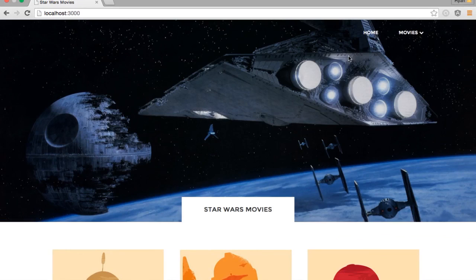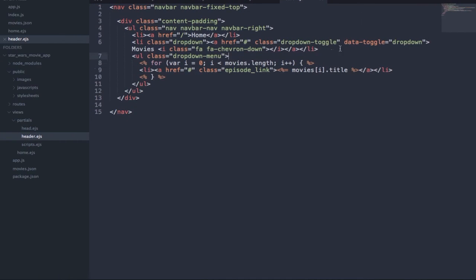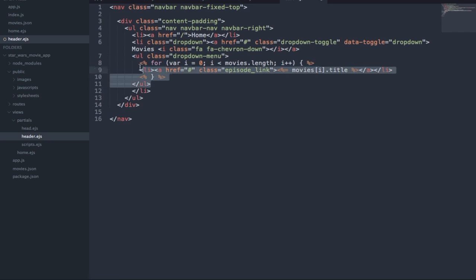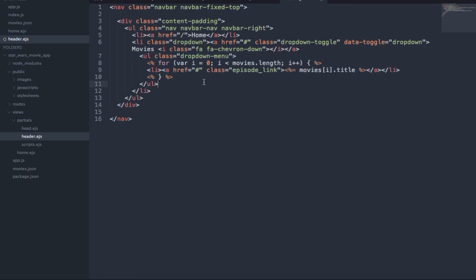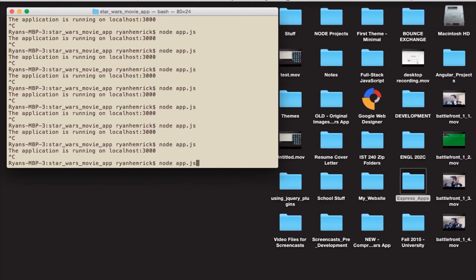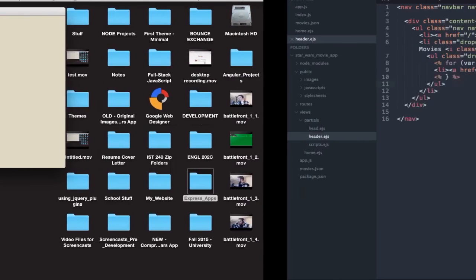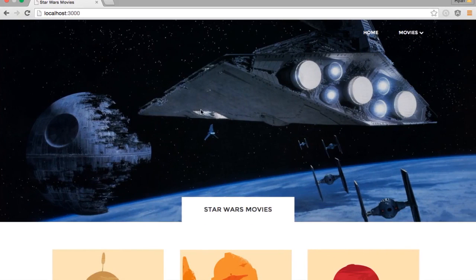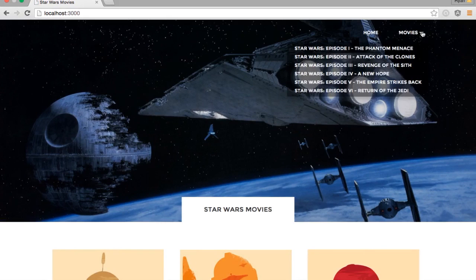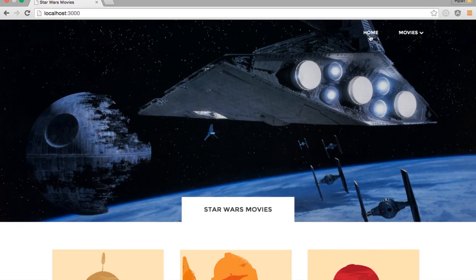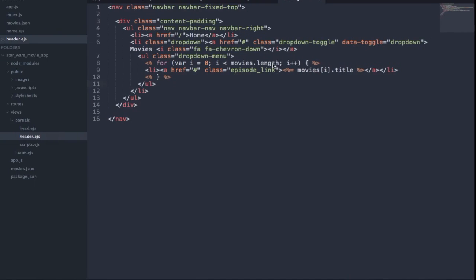I found a mistake — this list item with the dropdown class actually doesn't close until further down, because the dropdown menu unordered list is actually a child of the list item. Now if we go back and refresh, we will finally have our working navigation. Just to quickly run over the navigation styles...